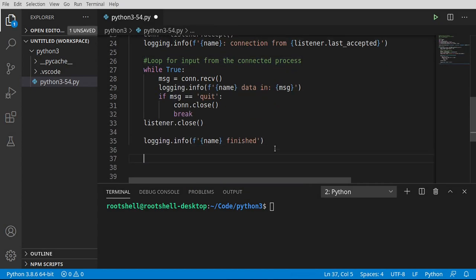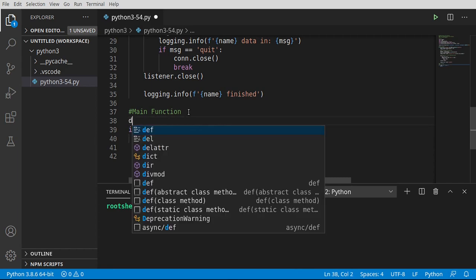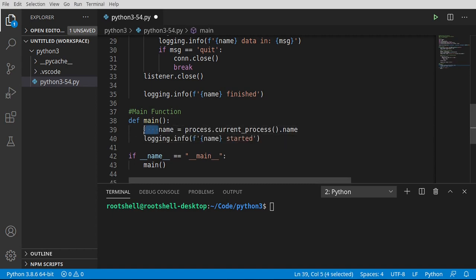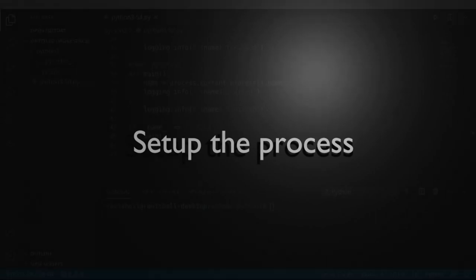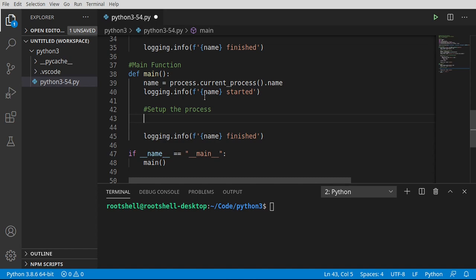Now let's work on our main function. I'm going to break this down into a couple of segments. We'll flesh out the template for main — nothing award-winning, but it'll still be cool. We're going to do this in a few steps: set up a process, connect to the process, and then clean up after we shut that process down.